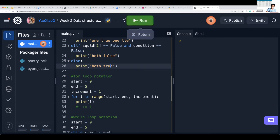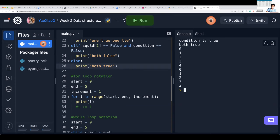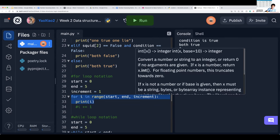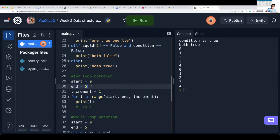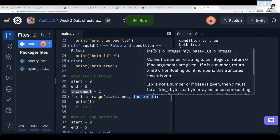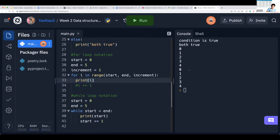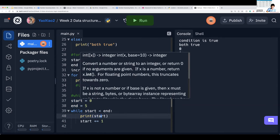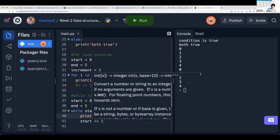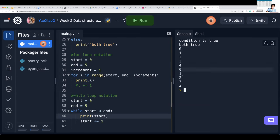Next we have the for loop — let me actually run this code. From zero to five, not including five, incrementing by one, we print i. As you can see, we get zero, one, two, three, four printed out. In our while loop, while start is less than end, we print start and increment it — same result: zero, one, two, three, four.